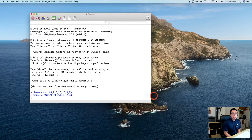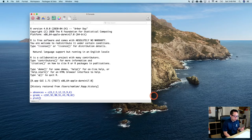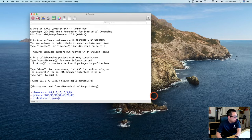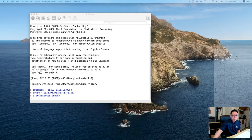Once the data is entered, to make a scatterplot the command is plot(), then type in whatever name you picked for x, comma, whatever name you picked for y — so plot(absences, grade) — then hit enter. There should be a pop-up window with the scatterplot.